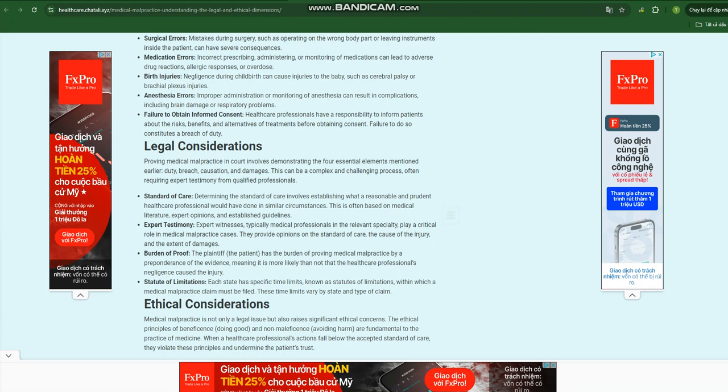Duty of care: A healthcare professional has a legal obligation to provide care that meets the accepted standard of practice, considering the patient's condition and circumstances. Breach of duty: When a healthcare professional's actions or omissions fall short of the expected standard of care, they are deemed to have breached their duty.